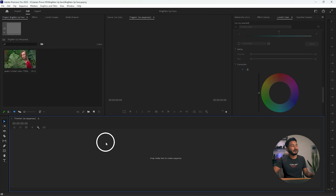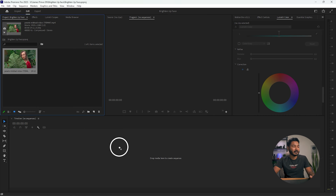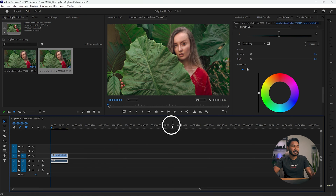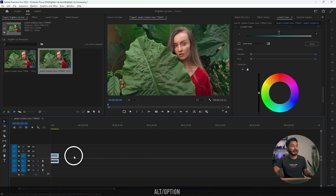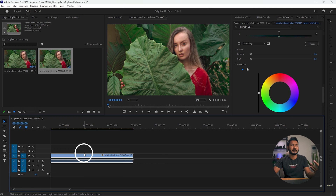Here is the file that we are going to use for this demonstration. Just click and drag it onto the timeline to make a new sequence. You can see that the video is properly lit and properly exposed.